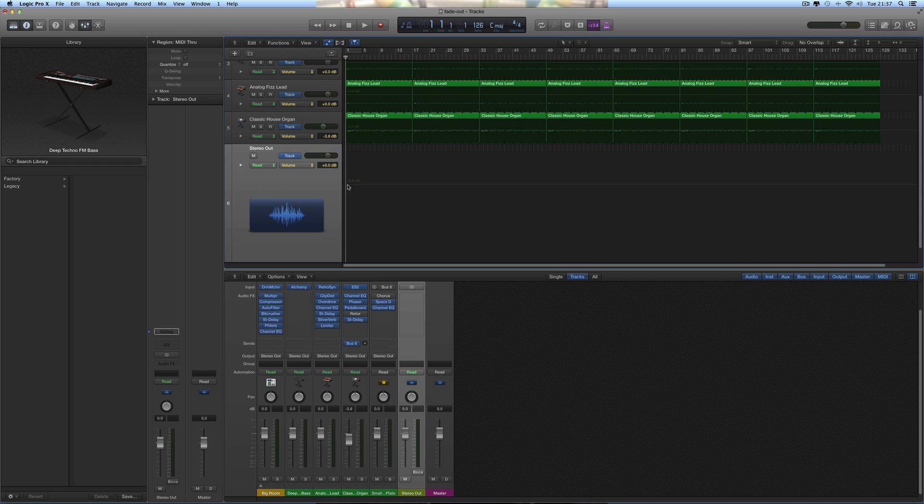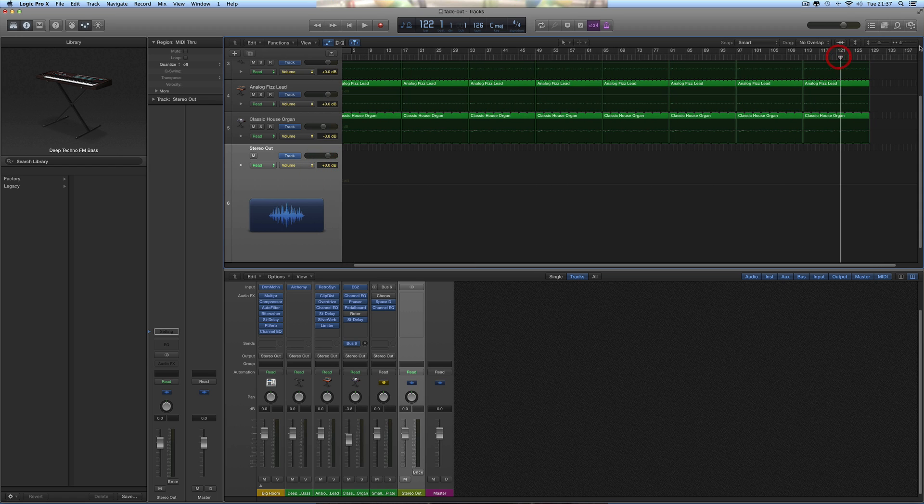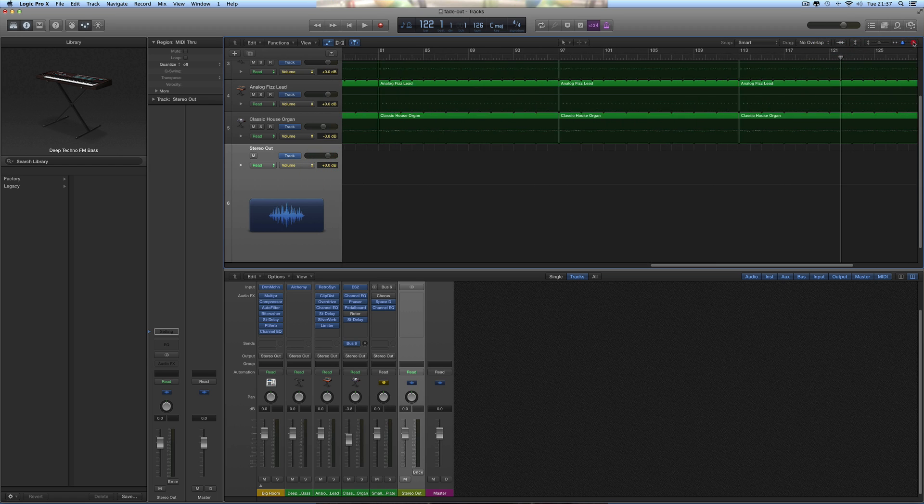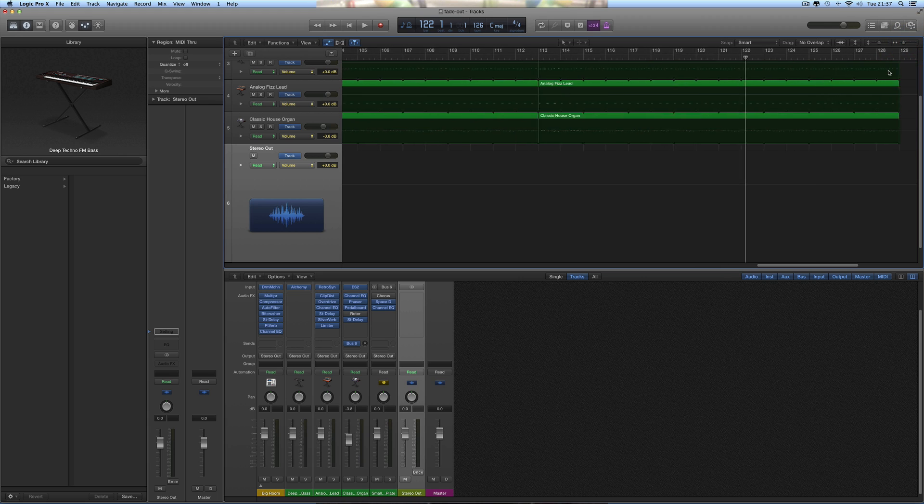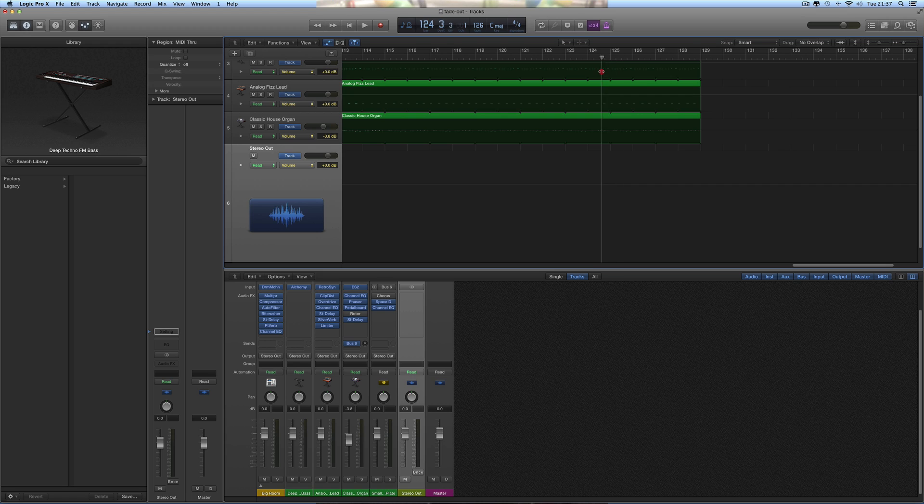You select volume as the automation parameter. Usually it's at 0 dB there, and this line coming off, this gray line, is at 0 dB. We want our fade out at the end. You go to the end of the song and you click and input a node where you want the fade out to begin. So if I wanted a 4 bar fade out, 1, 2, 3, 4.